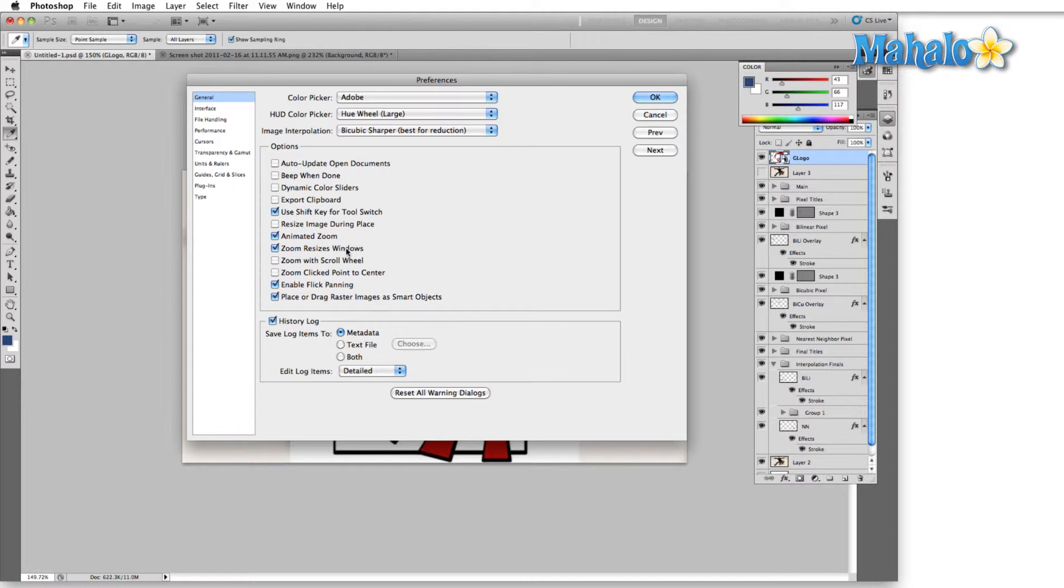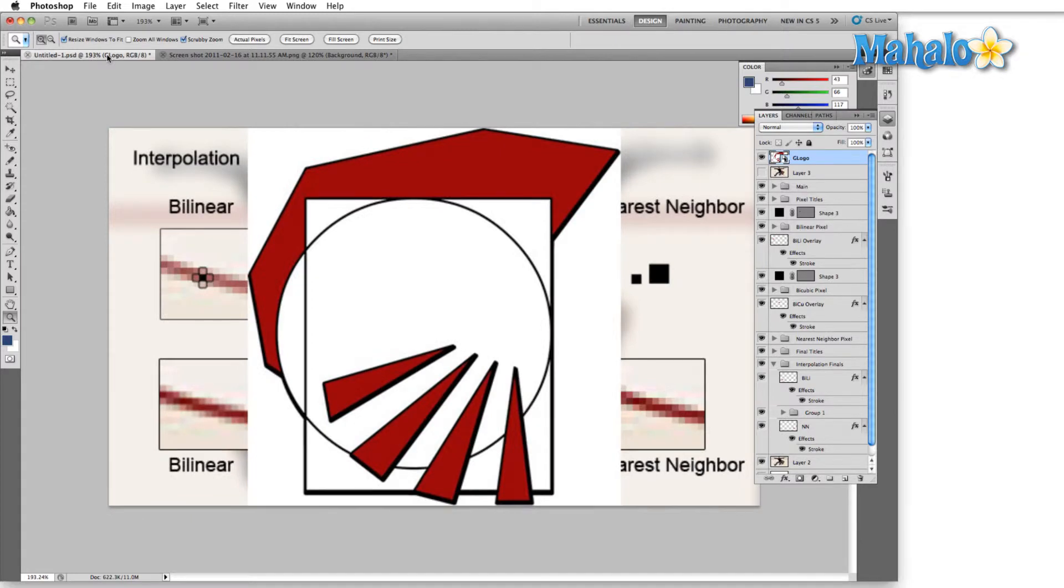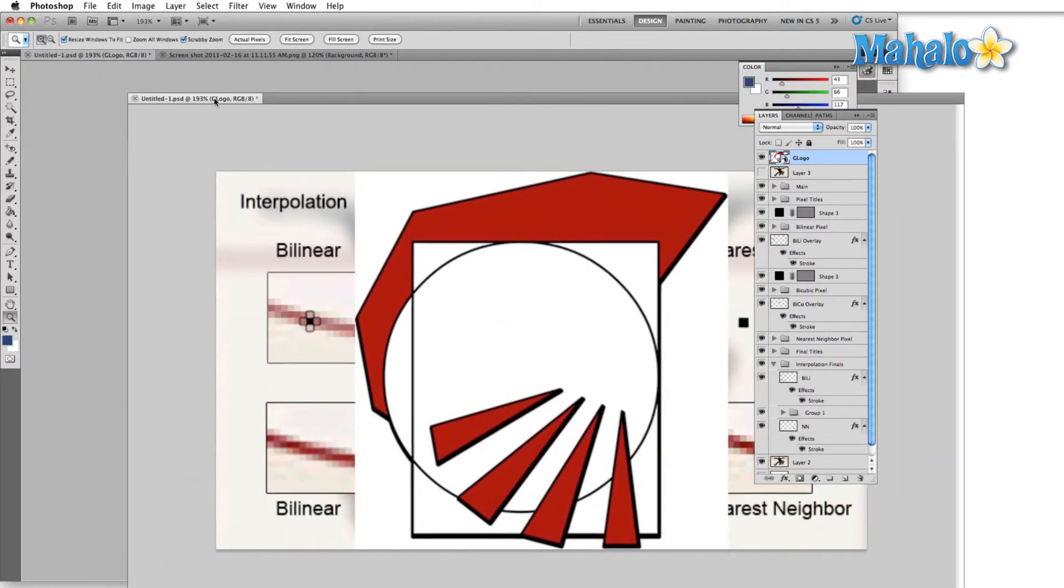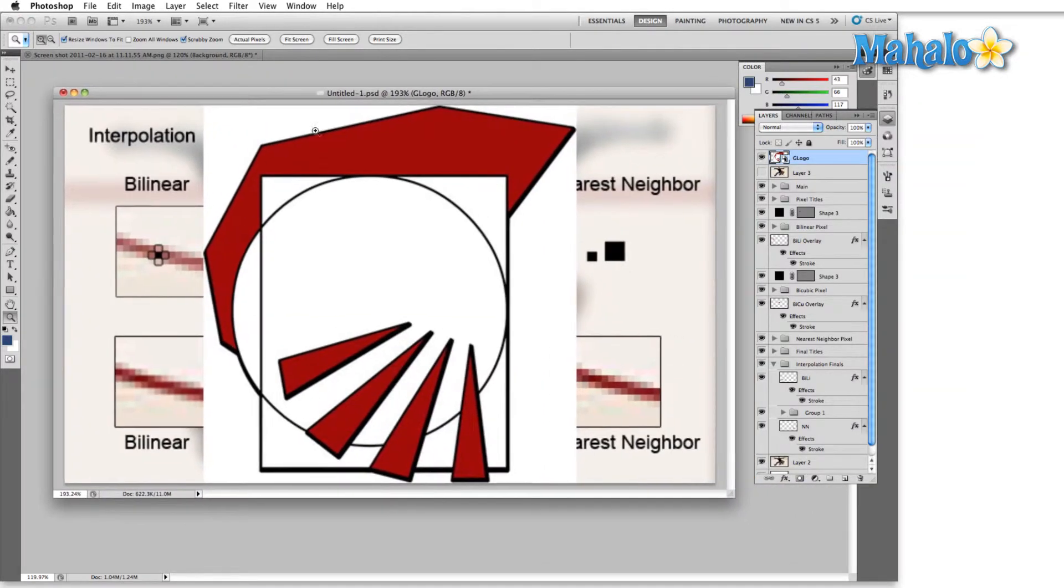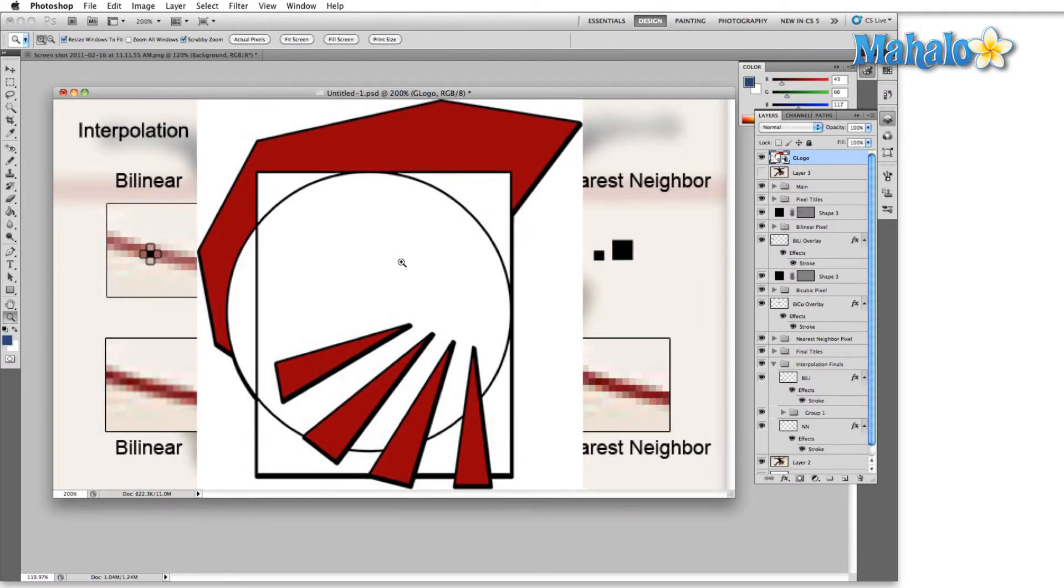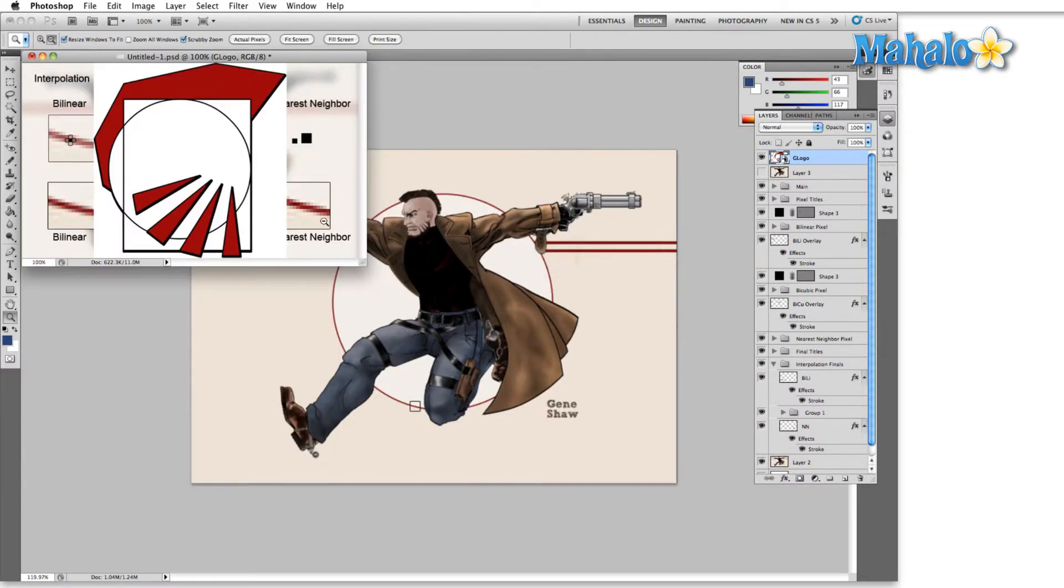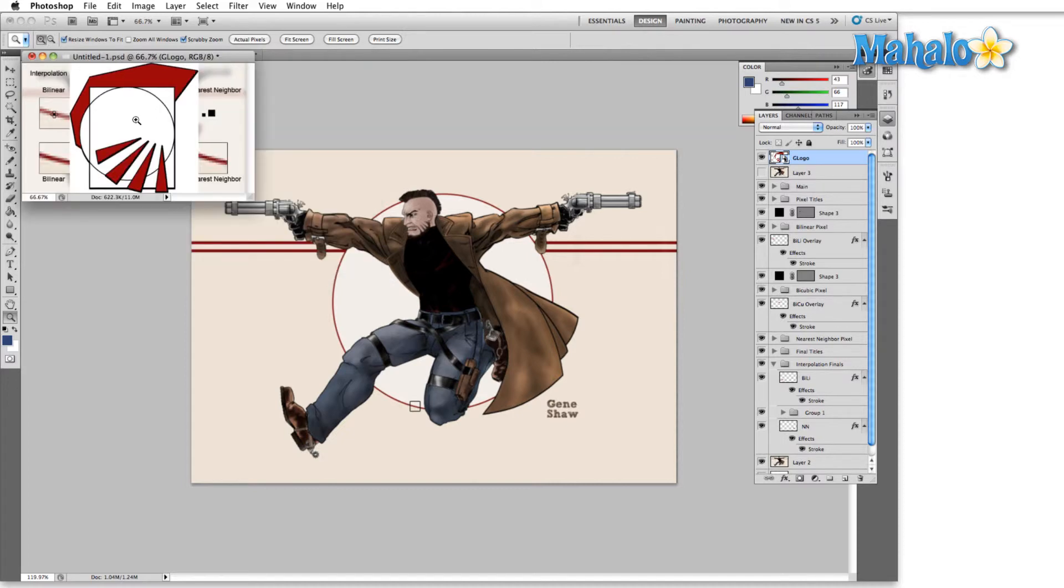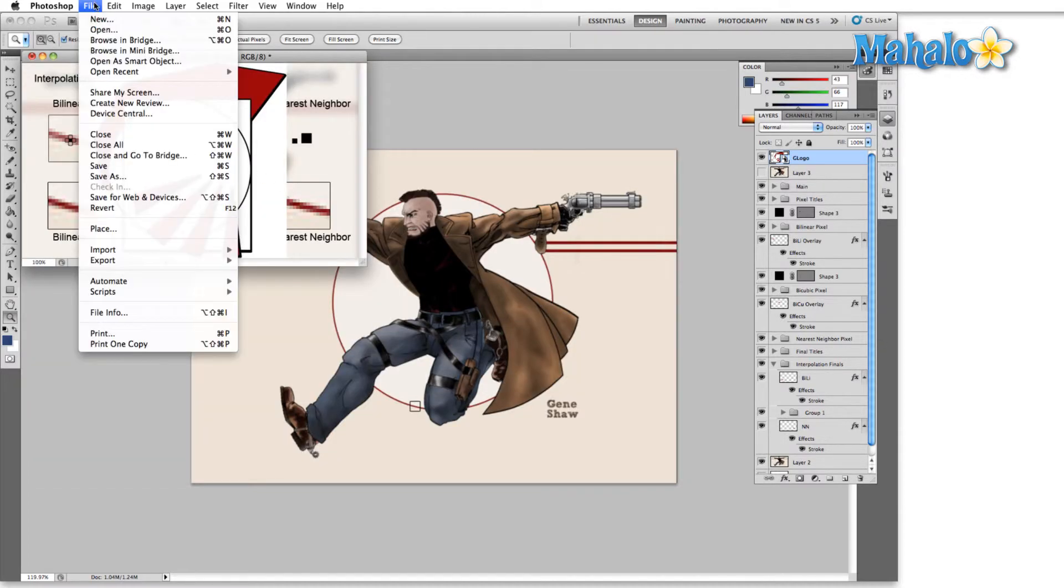Zoom resizes windows determines whether document windows resize when zooming. This one only applies if you have windows that are not taking up the full application. Let me take this tab that we're working on and just pull it out so that it's in its own window. Now when we zoom in the window is going to resize as we zoom in and out of the image.